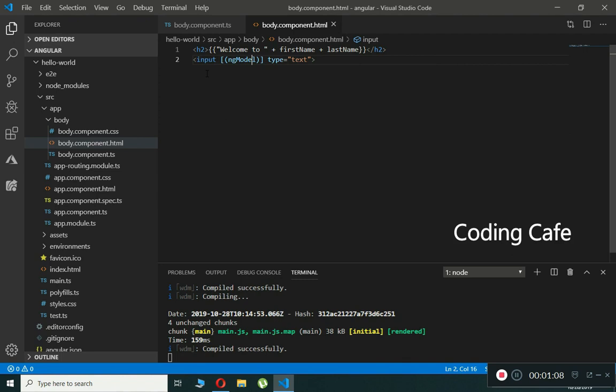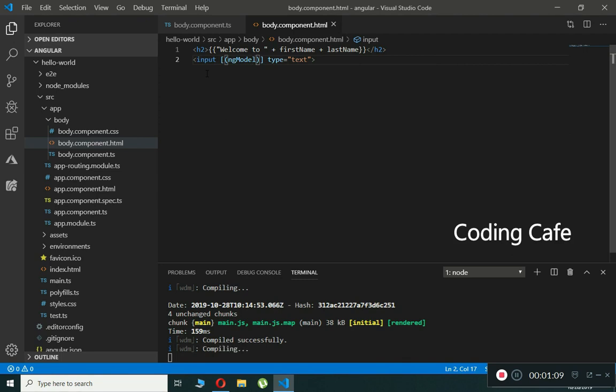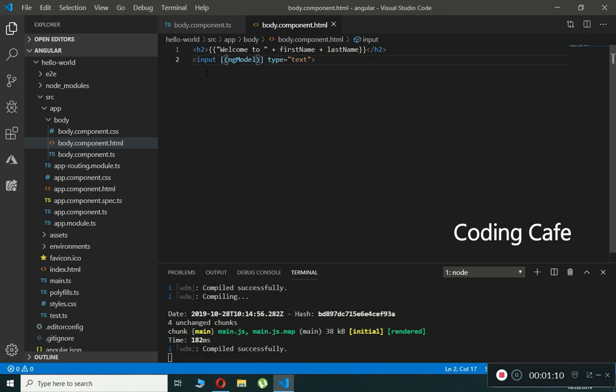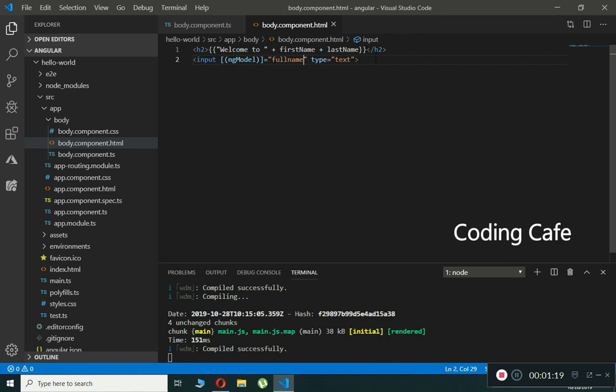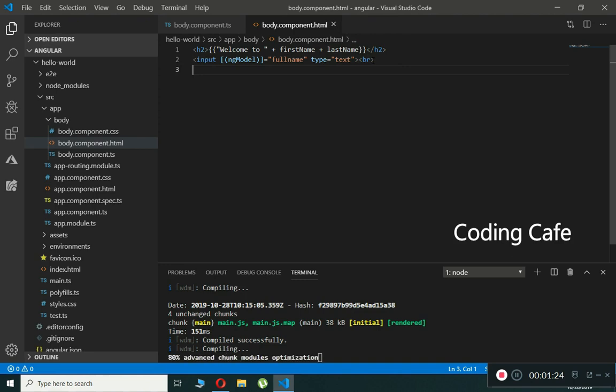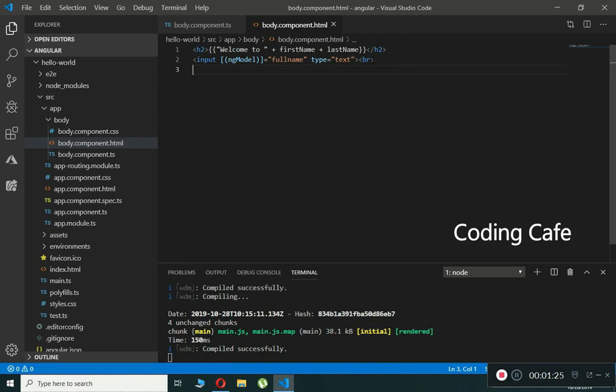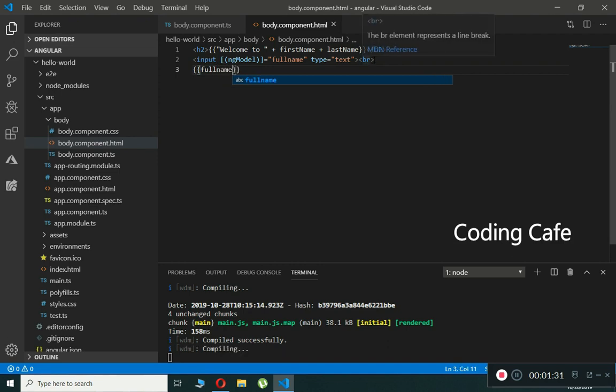ng-model will be equal to fullName. Then we'll add a BR tag, and right here we will use interpolation. Using interpolation we will show that name.